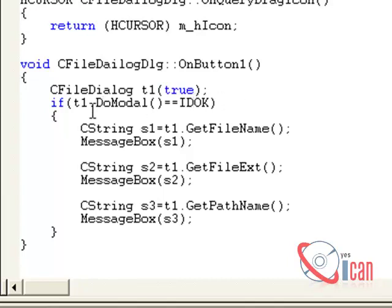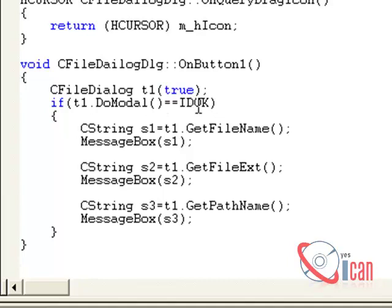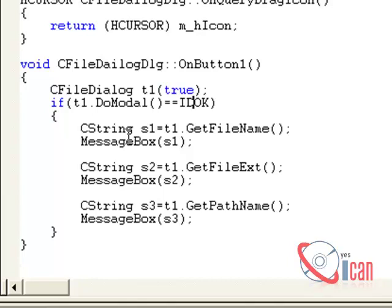So once it returns - I mean, if it opens any file, then it will return IDOK. So once it opens a file, then we can use different methods of that object to access the data.